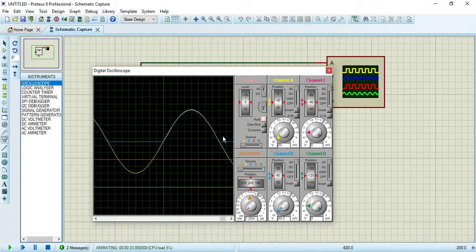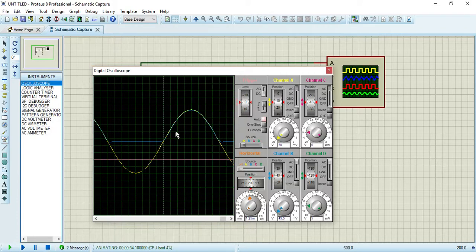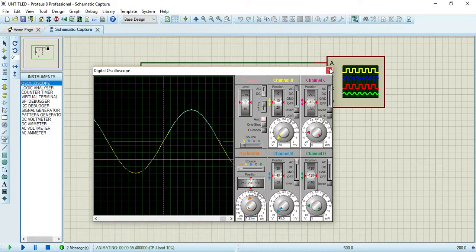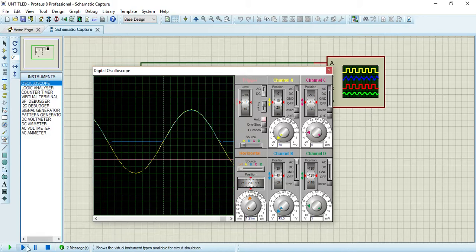For your output you can see only the positive peak appears. The negative wave is clipped by this clamper circuit.